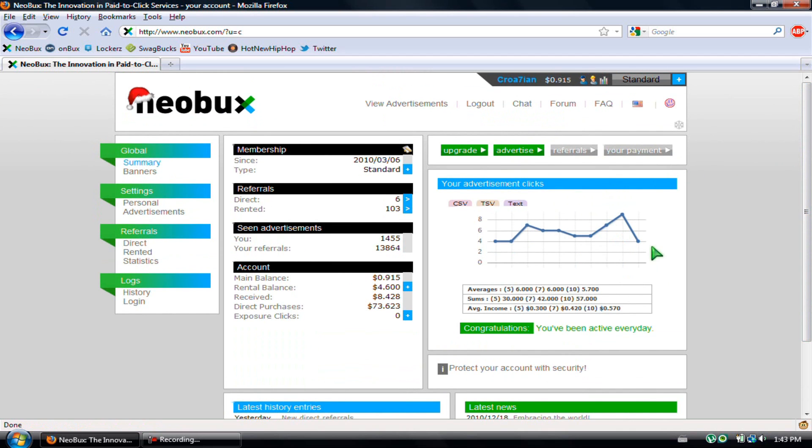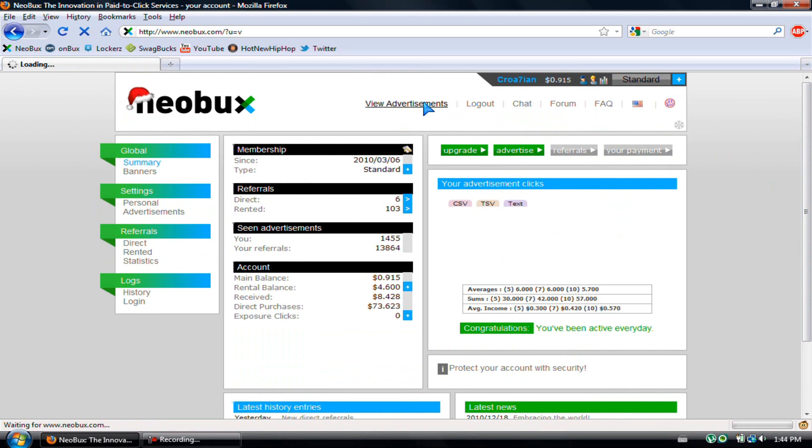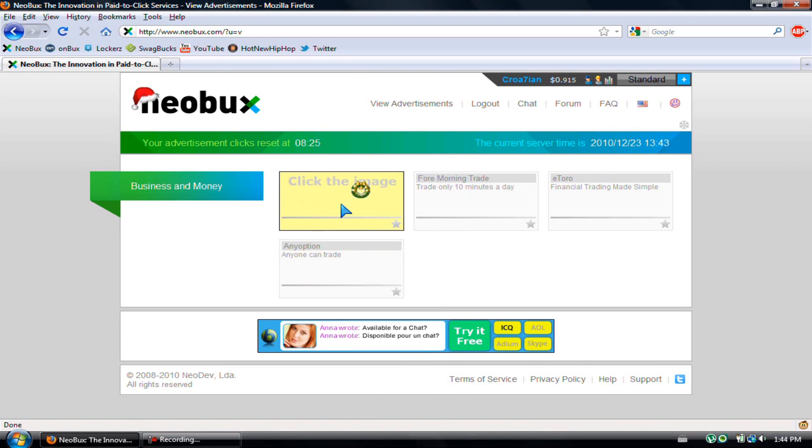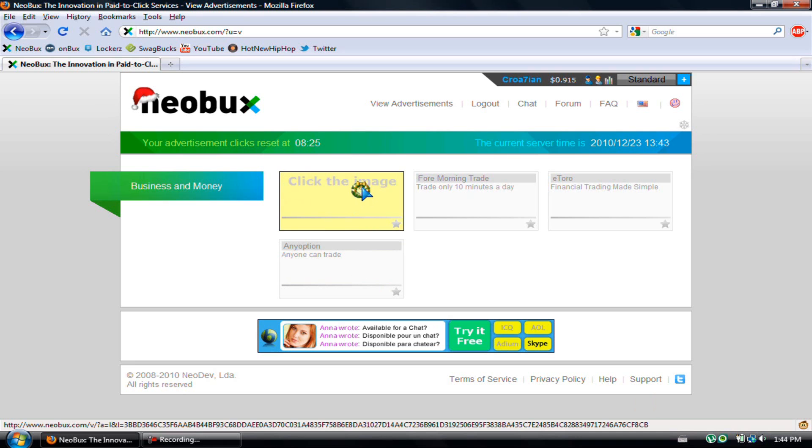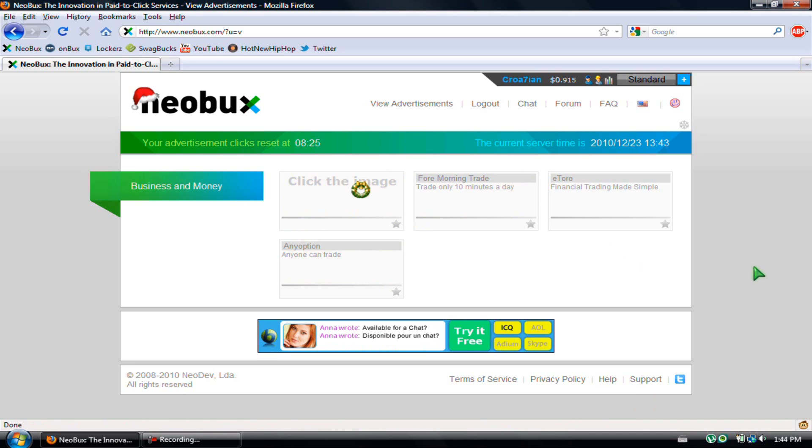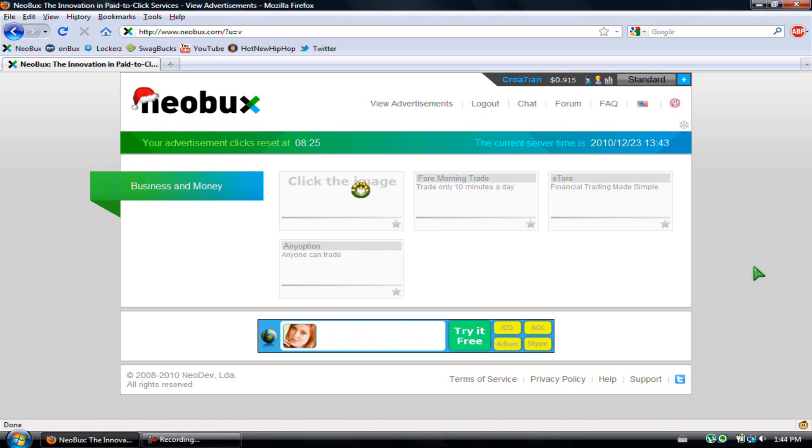When you first sign up, there should be a few advertisements here. I already clicked my ads, but these are the four ads. You just click on the image and it'll pop another window up. Just wait 30 seconds—there should be a bar at the top left, a yellow bar, and it'll fill up. Then you just wait until it says one cent credited, and then you just exit. That's it.